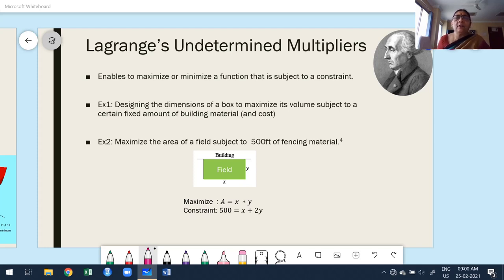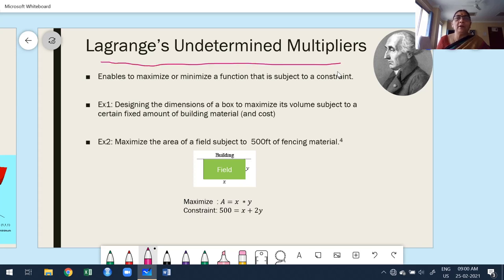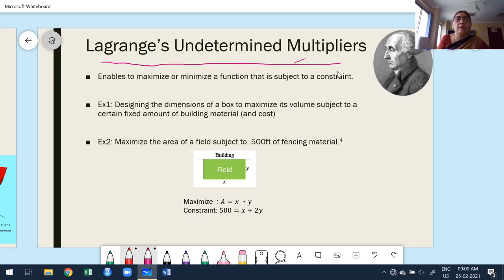Lagrange undetermined multipliers is also a method for finding maxima and minima for functions of more than one variable. The difference between what we discussed in the previous class — finding maxima and minima for a function of two variables — and Lagrange undetermined multipliers: in the previous class, we found extremities without any conditions, meaning no constraints.